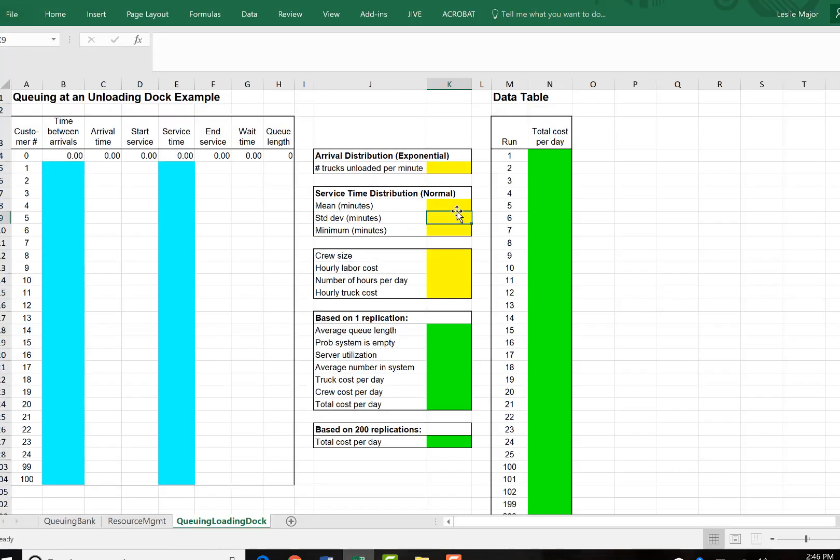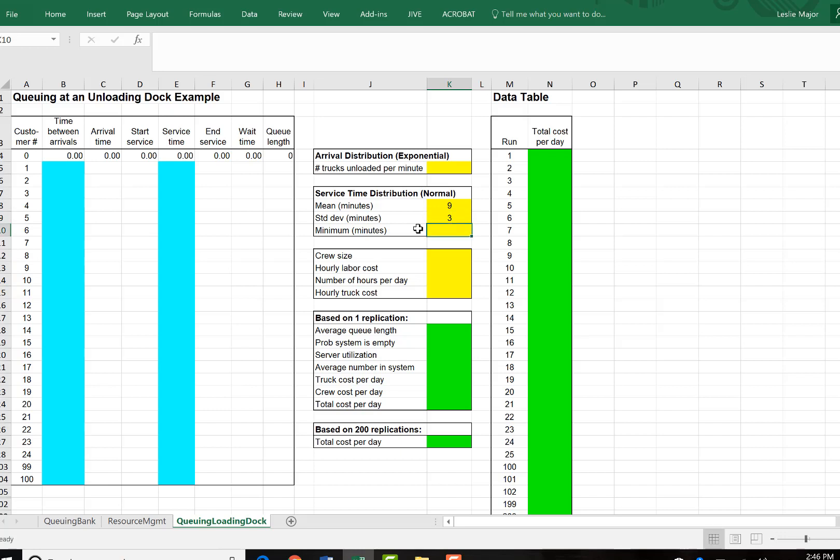So our service times are going to follow a normal distribution with a mean of 9, standard deviation of 3, and a minimum of 1.